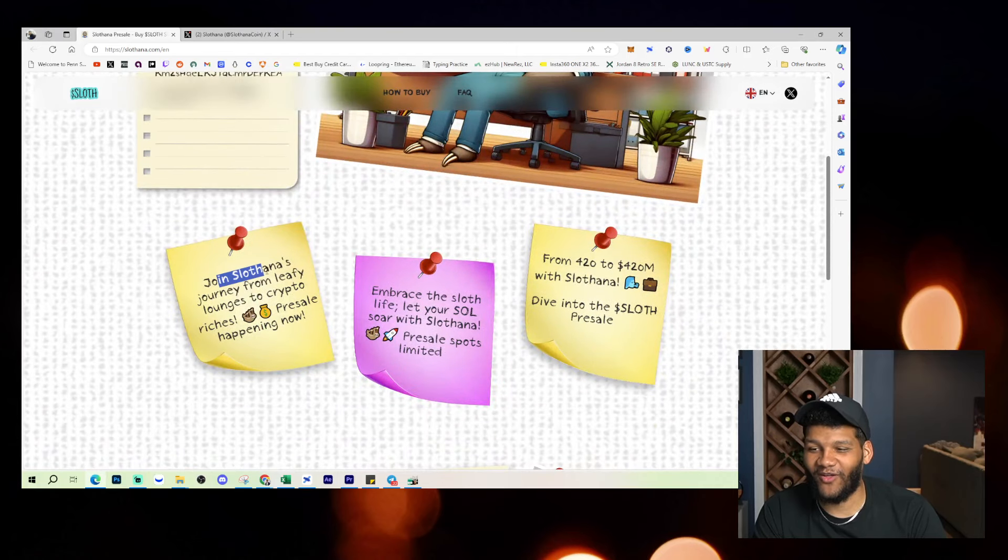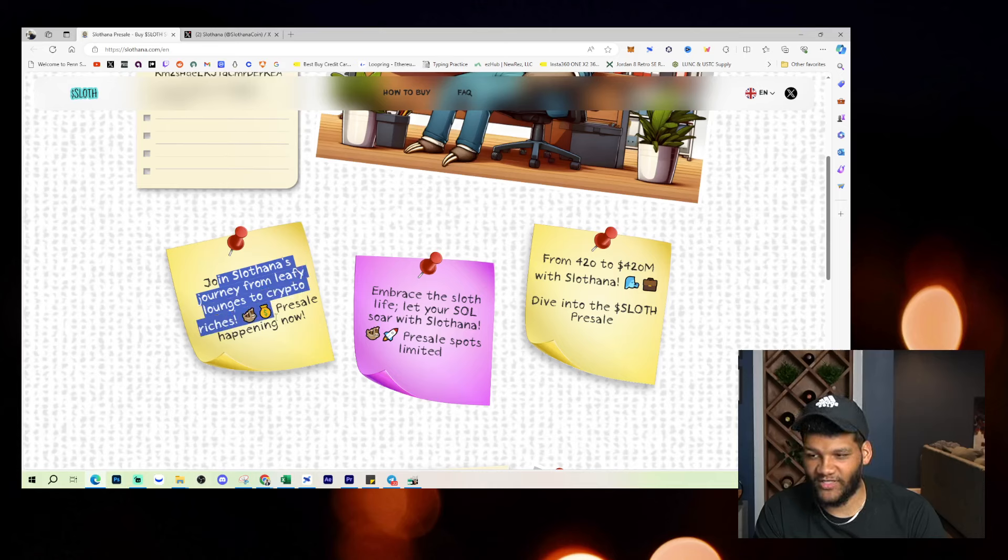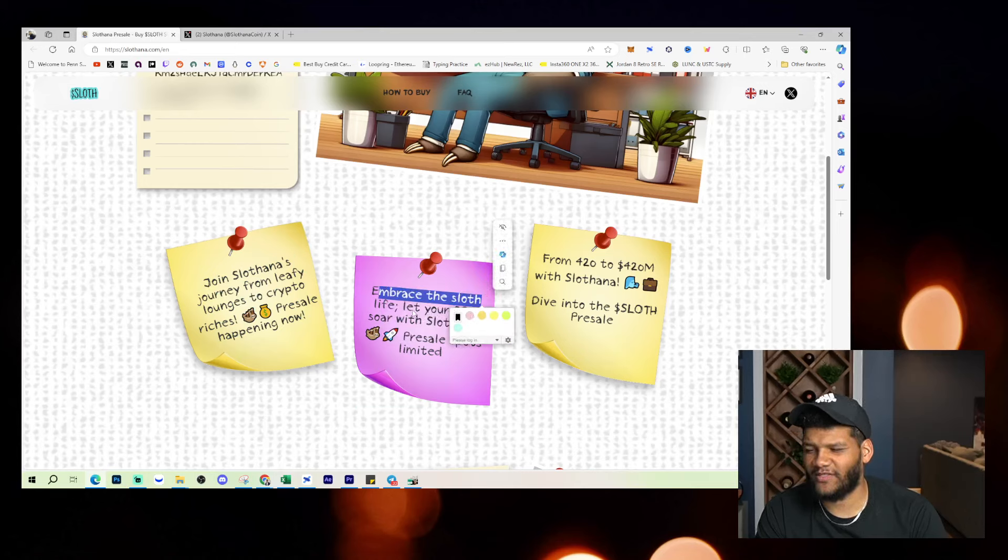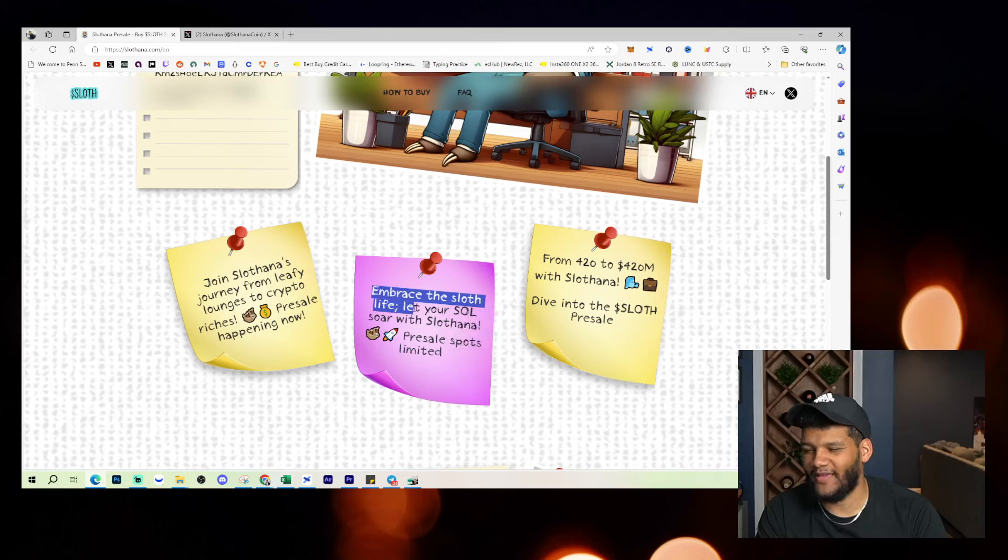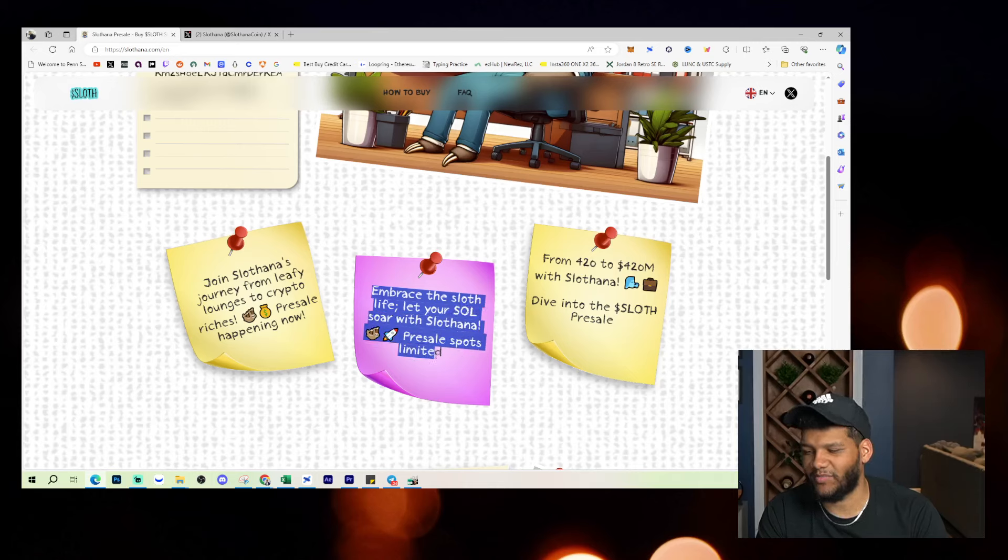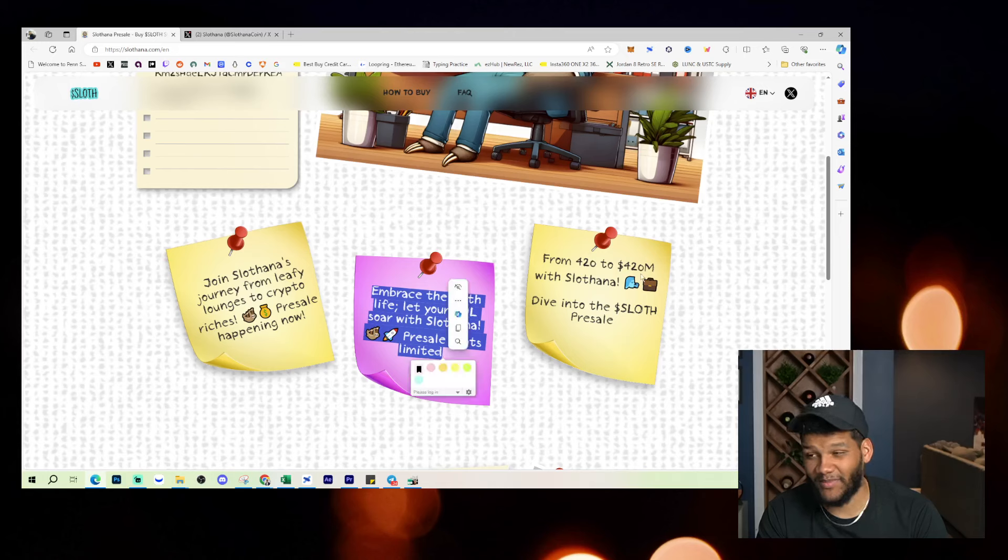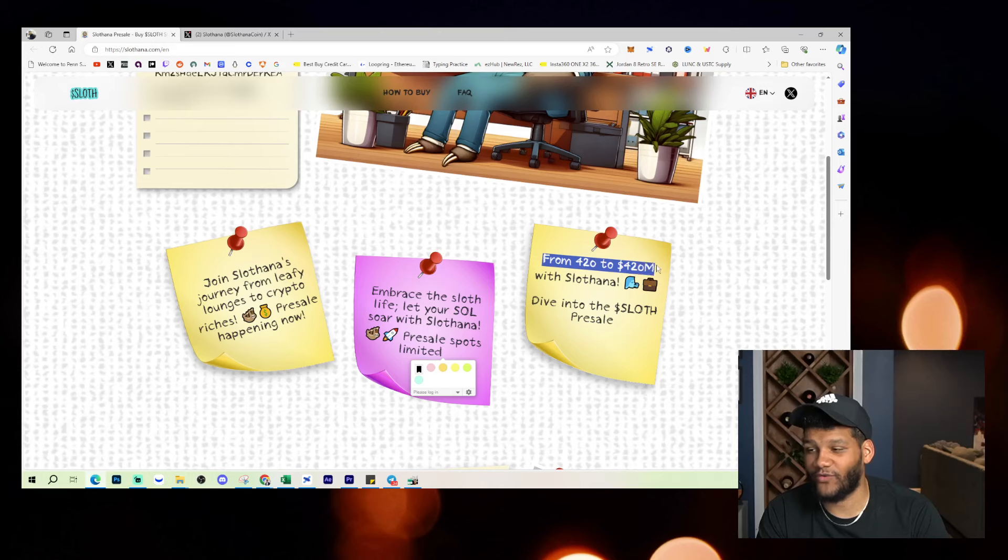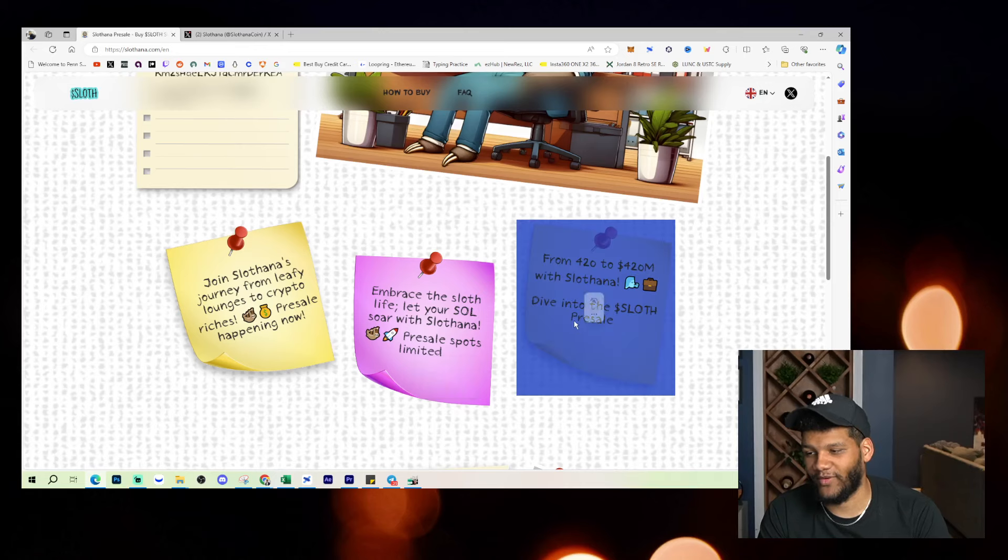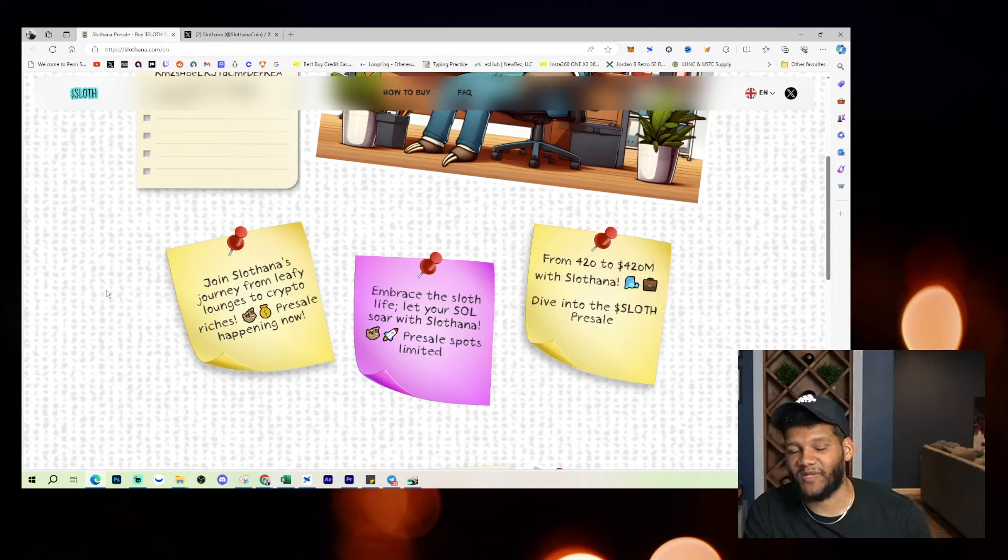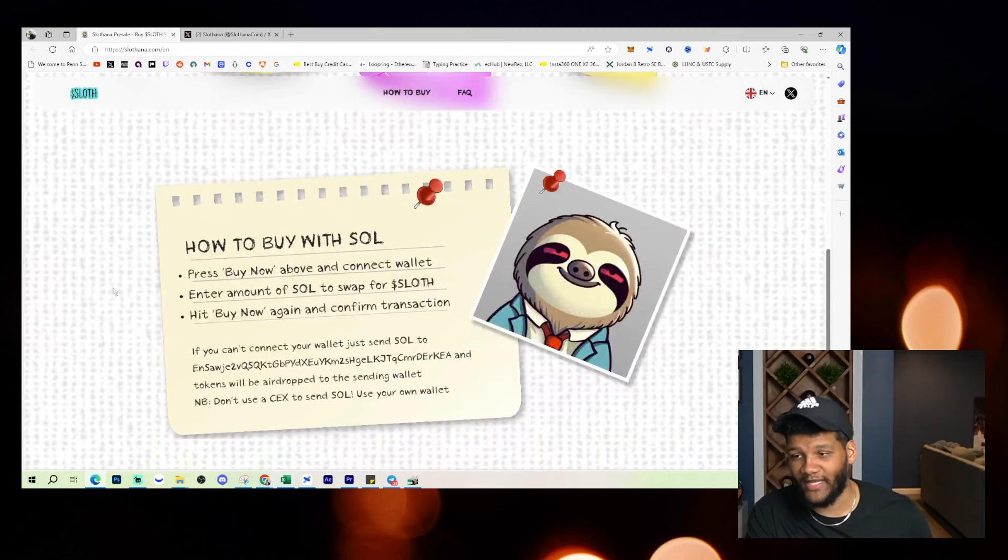Join Slothana's journey from leafy lounges to crypto riches. Presale happening now. Embrace the sloth life. Let your soul soar with Slothana. Presale spots limited. From $420 to $420 million with Slothana. Dive into Sloth presale. So, obviously, it's been something that has been catching a little bit of traction that came across my desk that people have brought up to me already.